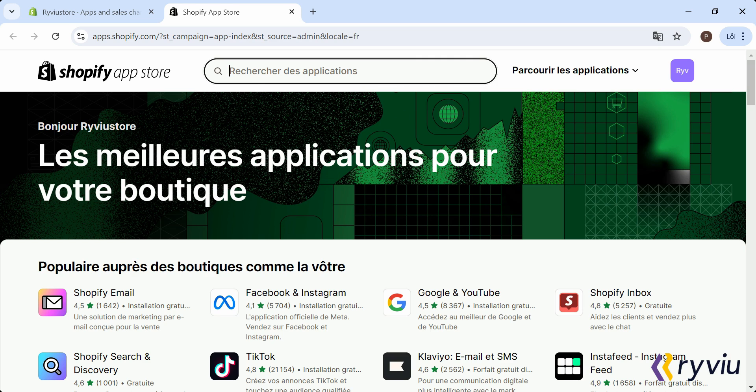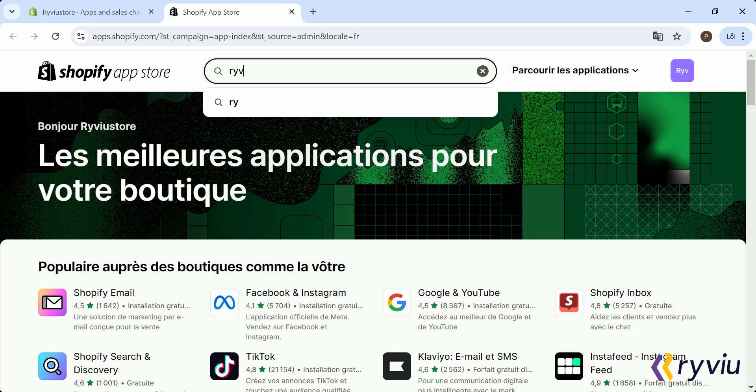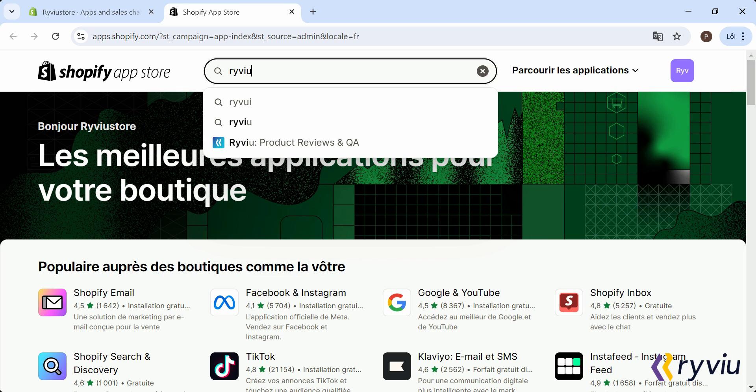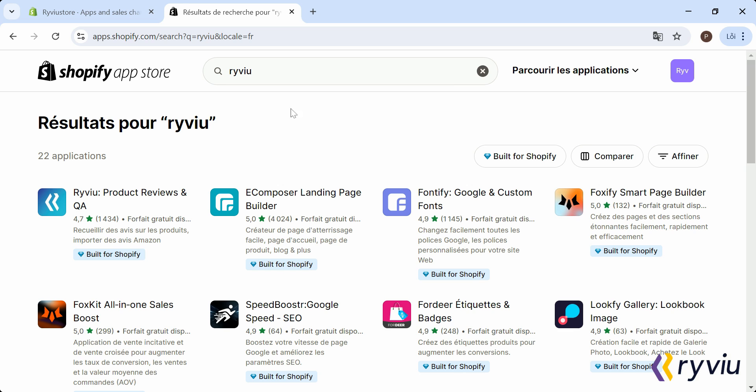In the search bar at the top of the Shopify App Store page, type Review and press Enter. Then, click on the Review App.